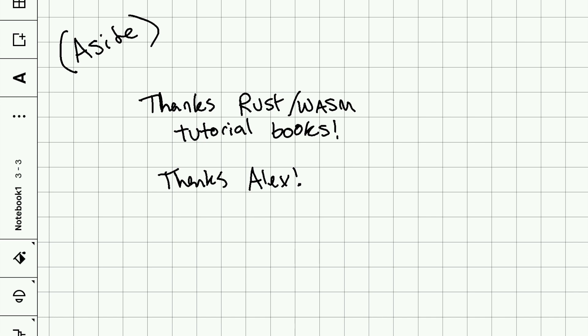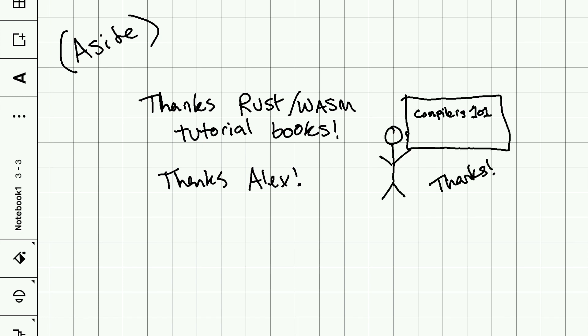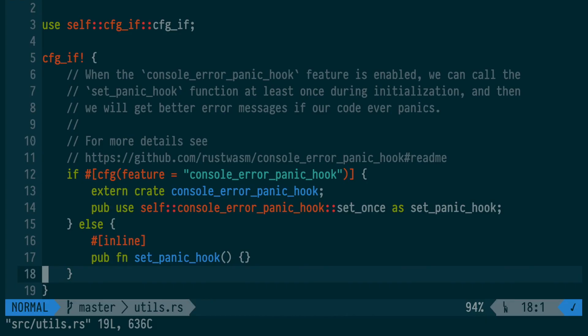It seems like Alex Crichton is responsible for writing the majority of these, so thank you, Alex. And fun fact, Alex was my TA in compilers class in school.